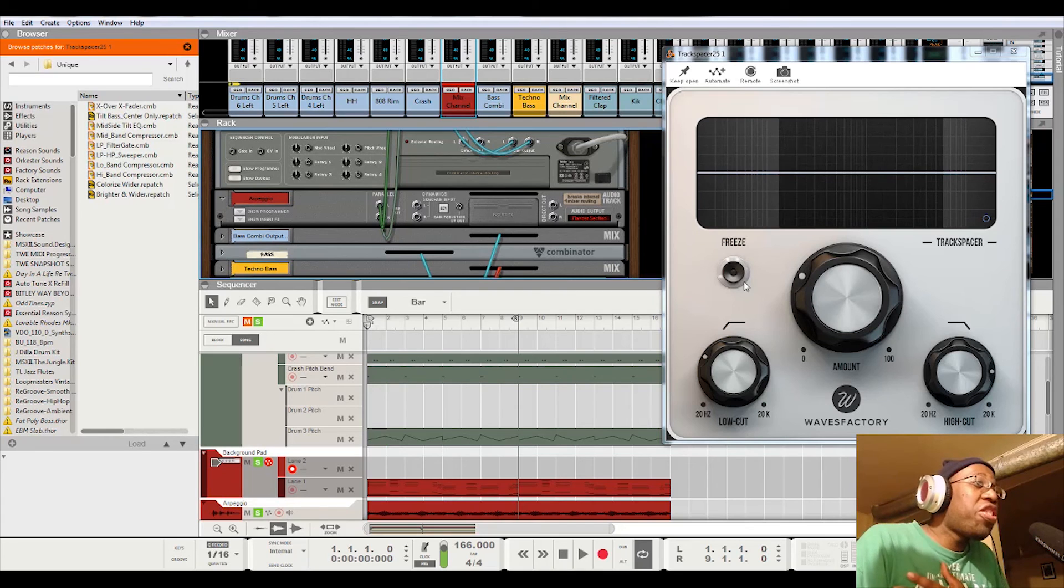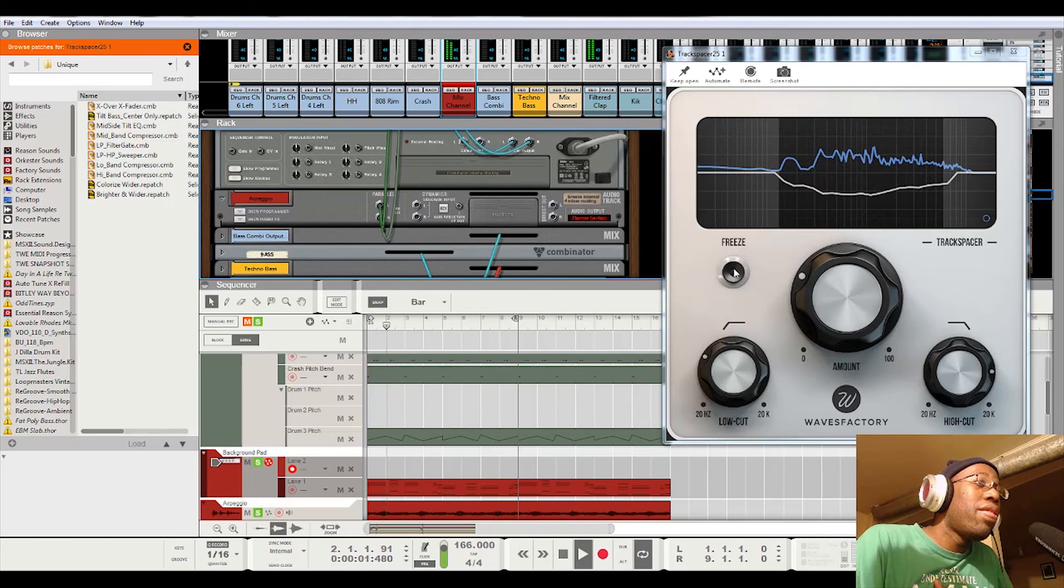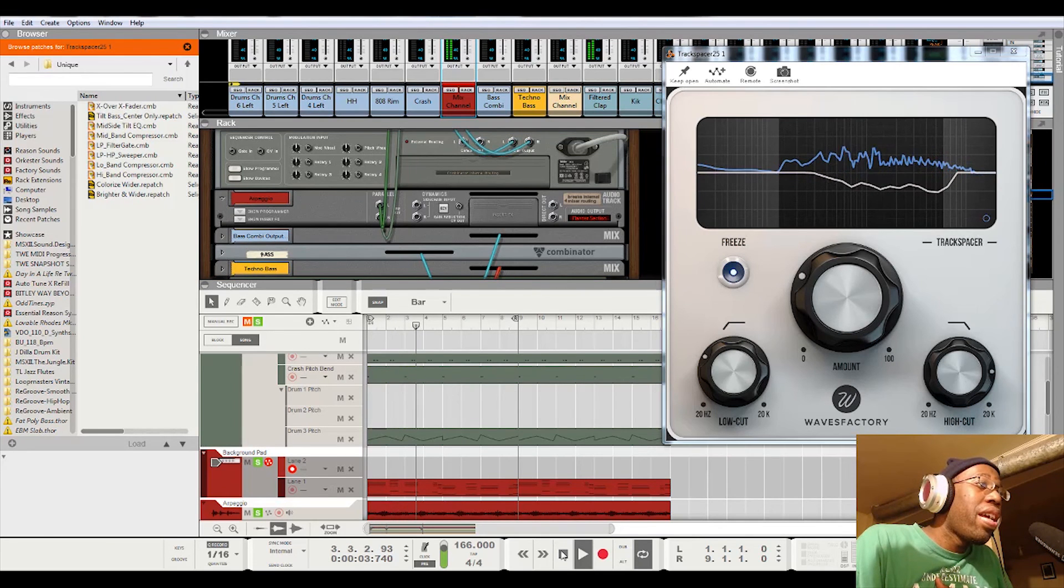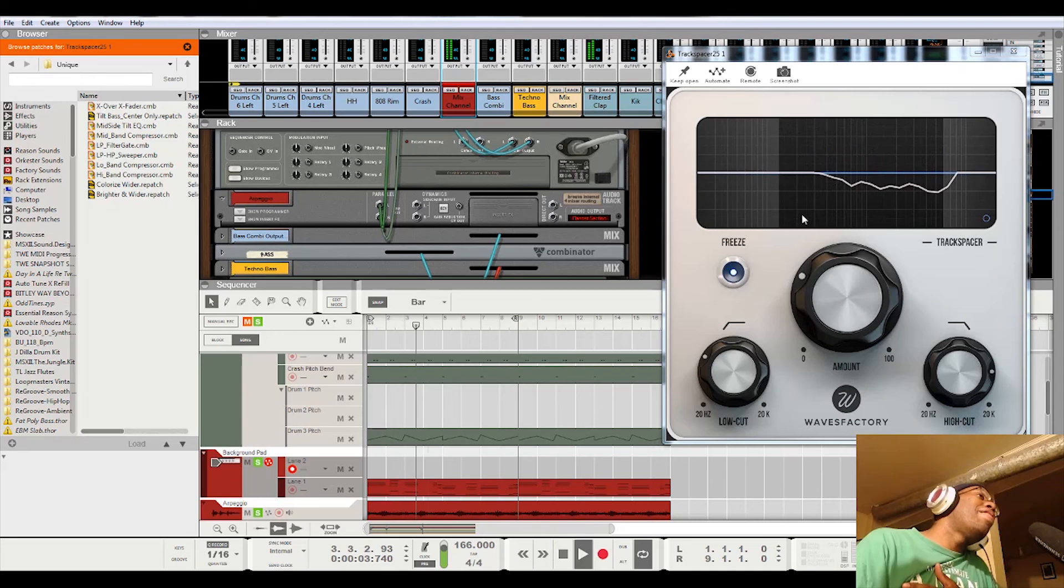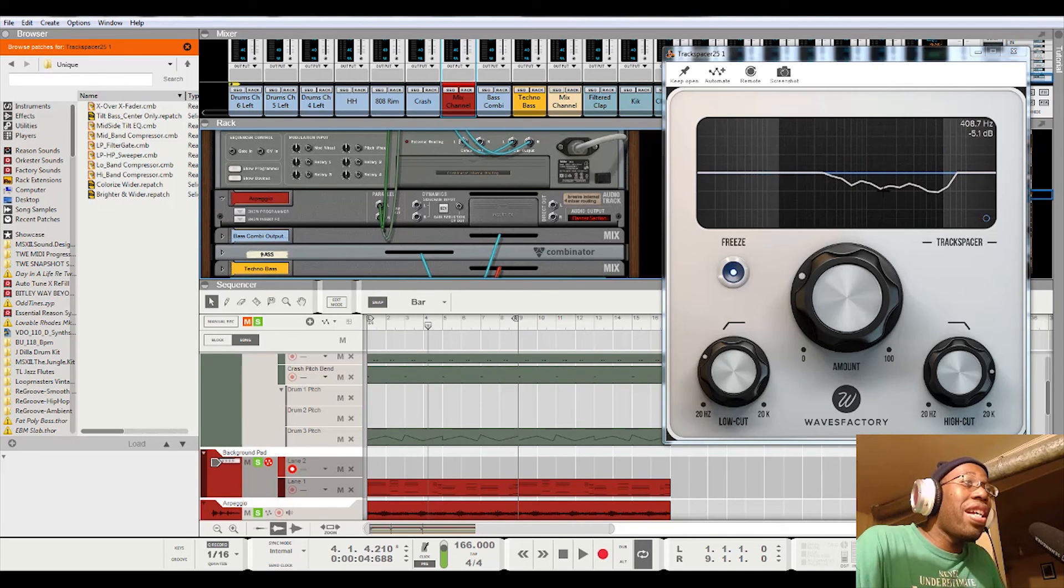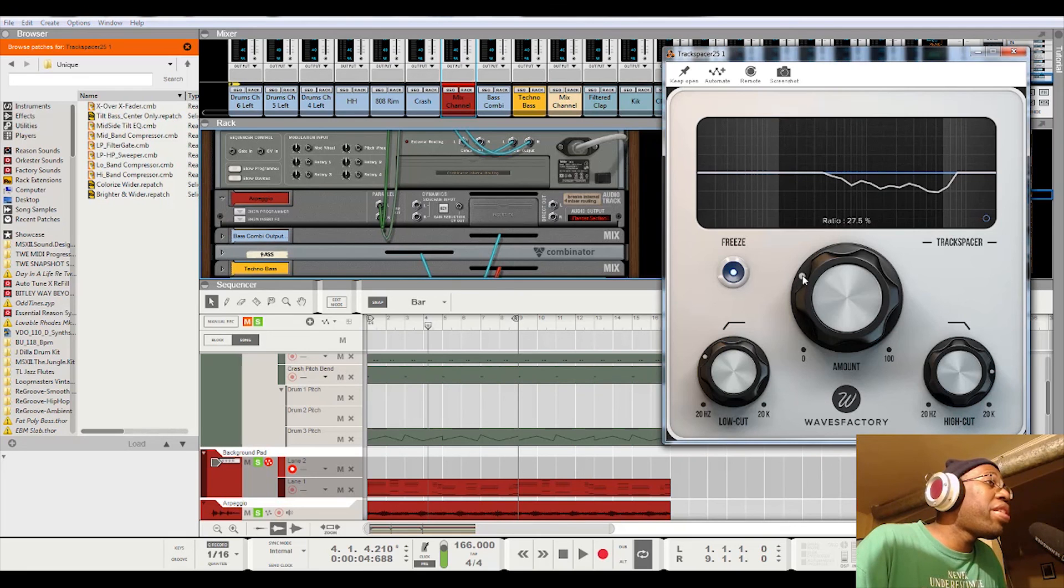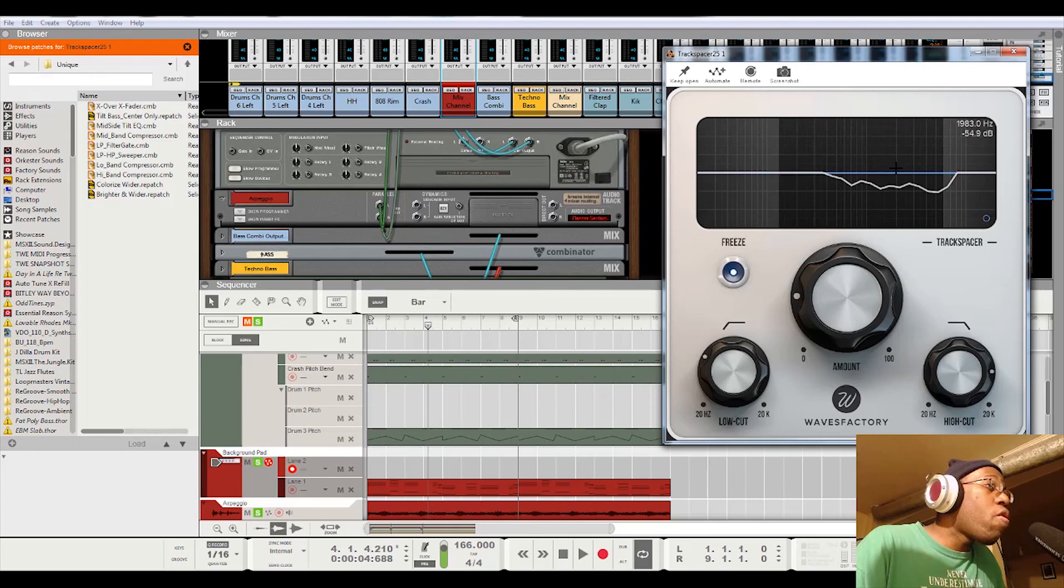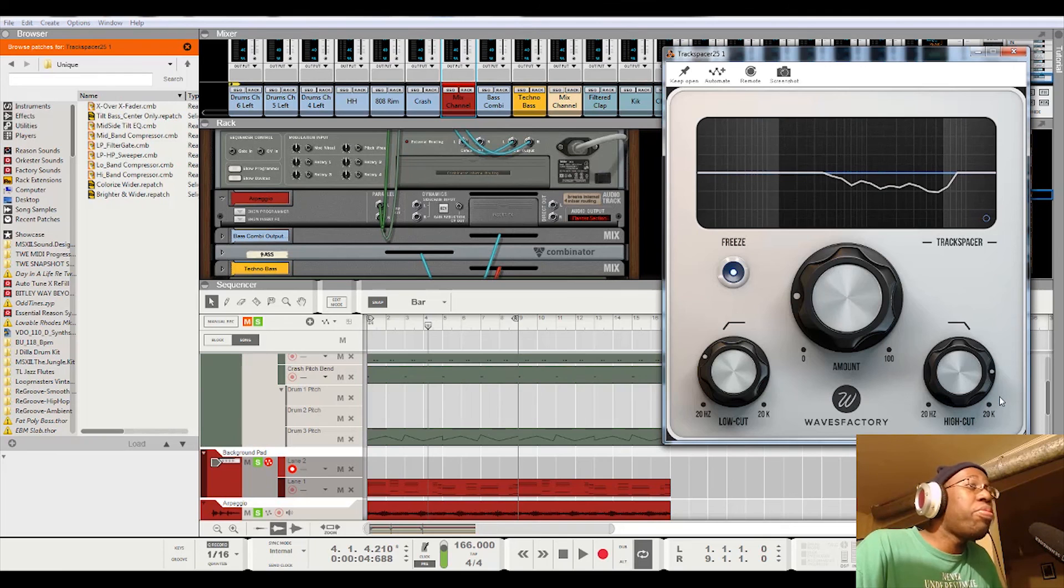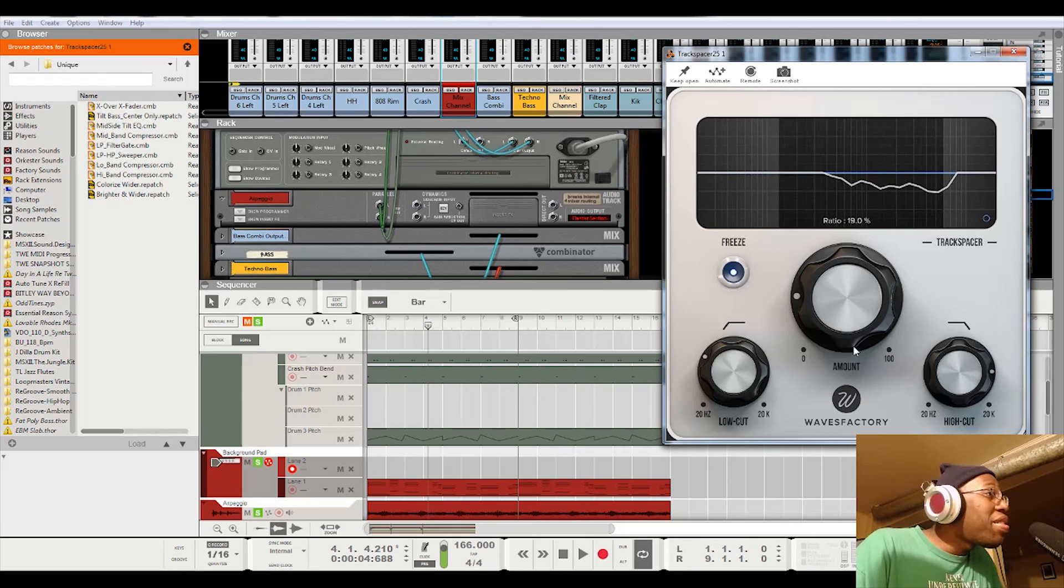One function I didn't mention was the freeze button. If I hit the freeze button, by hitting the freeze button, it just locks that duck or that cut in place as you see here. And that's what's also fire about that too. If you want it stuck there and then you could dial the numbers in to make it either more or less. So with that being said, that is how you use the track spacer inside Reason.